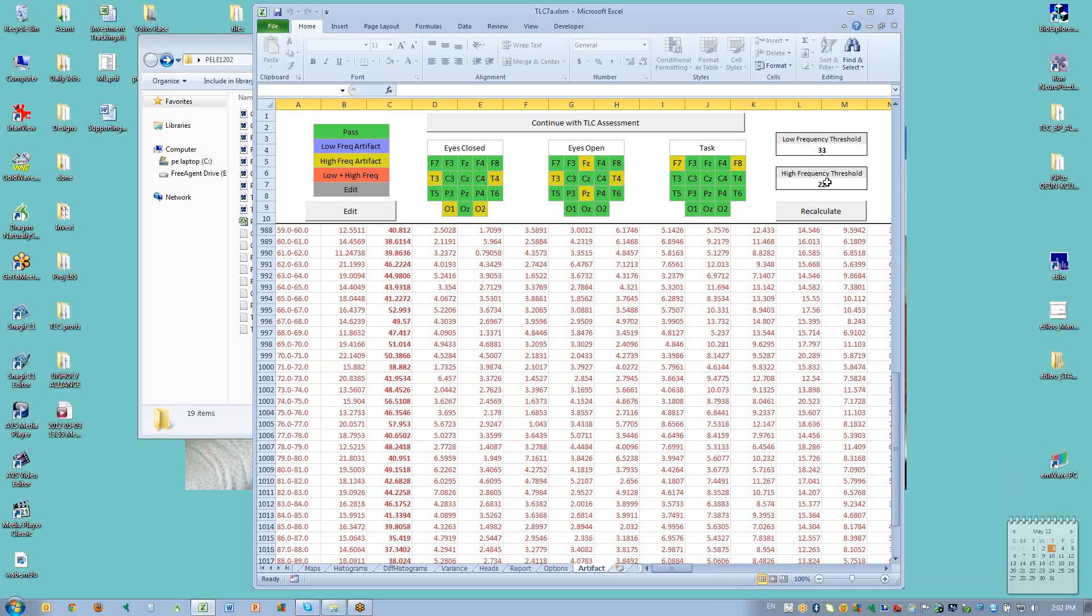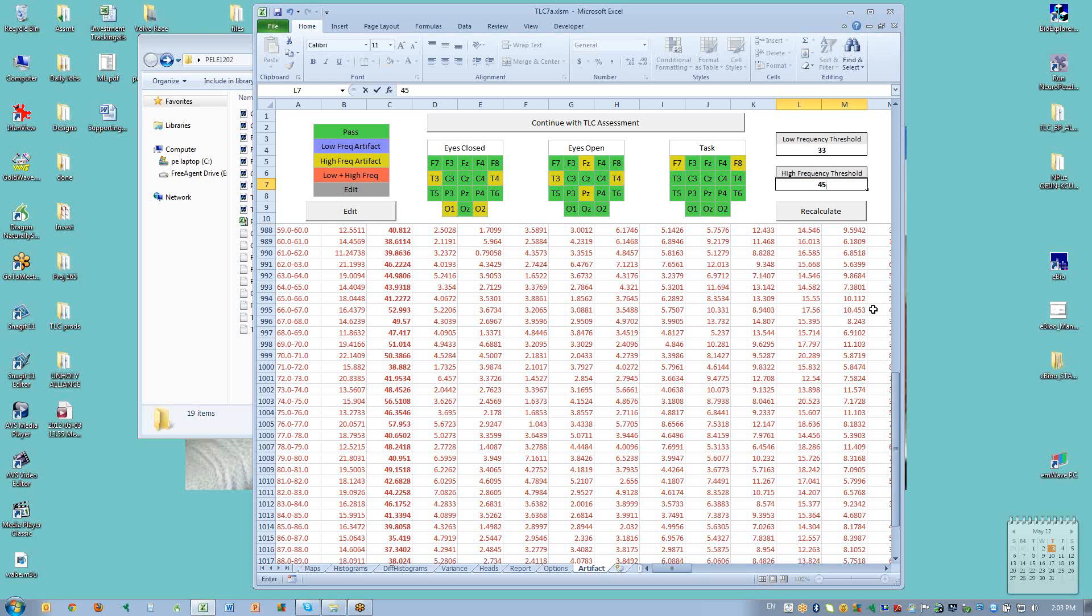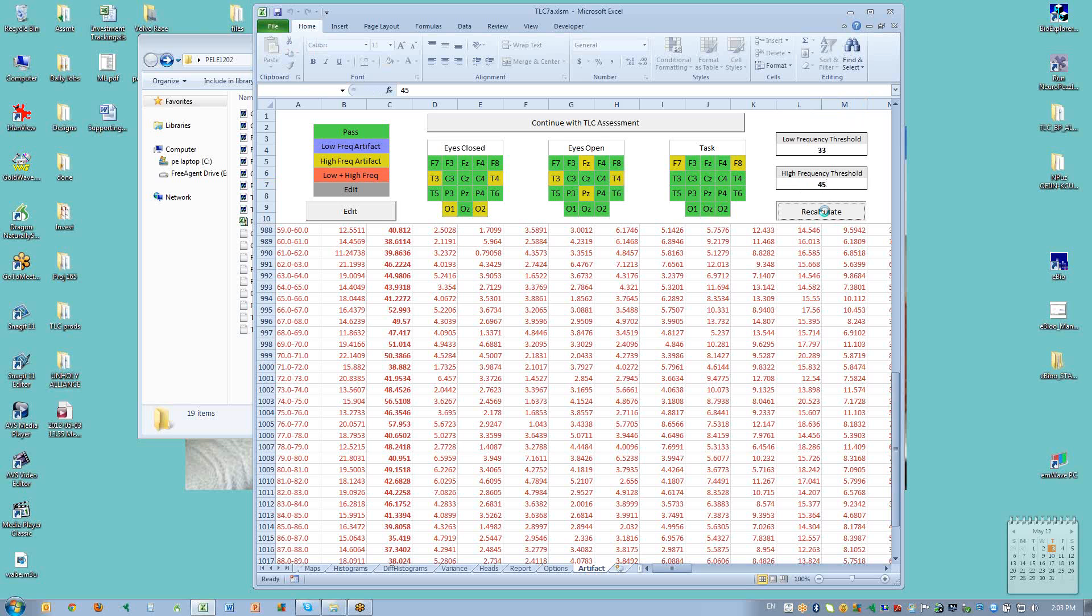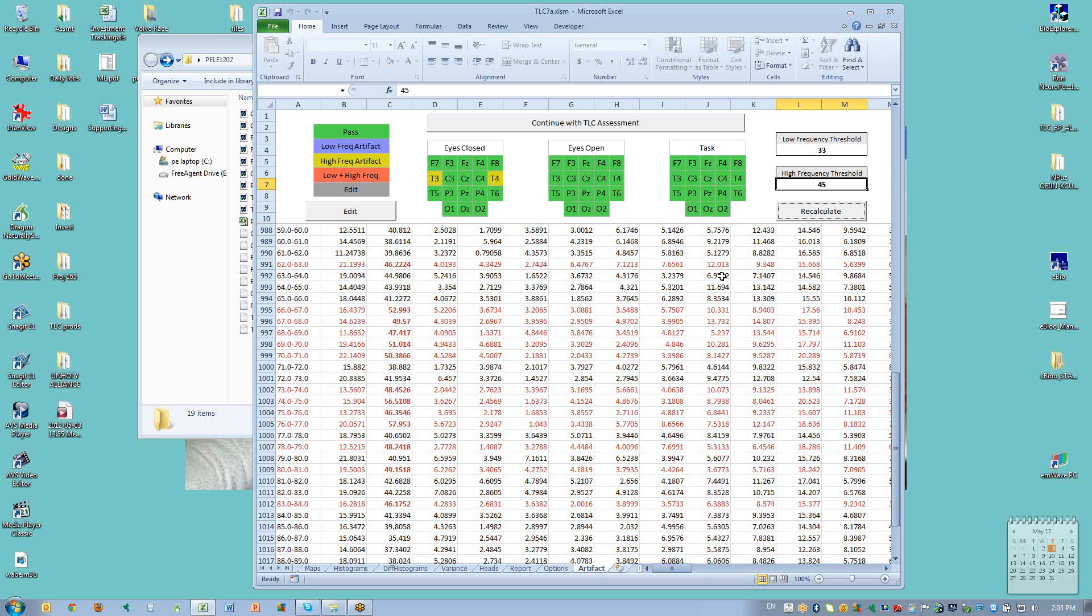So I'm going to go up here to the high frequency threshold and I'll set it at 45. This is a general change so this is going to affect everything in all of the files. But since these have already passed the chances are that there isn't very much that is up around 40 or 50 in those other sites. So I'm not really going to be adding any bad data to those. I've changed this to 45. I click on recalculate and now I can see that everything except for T3 and T4 with eyes closed passed.